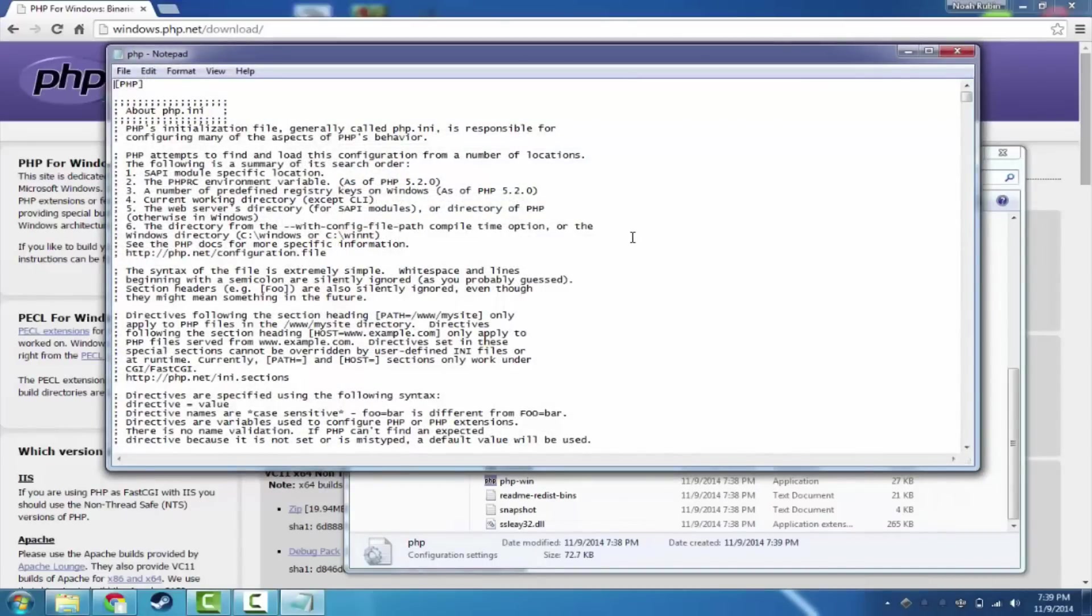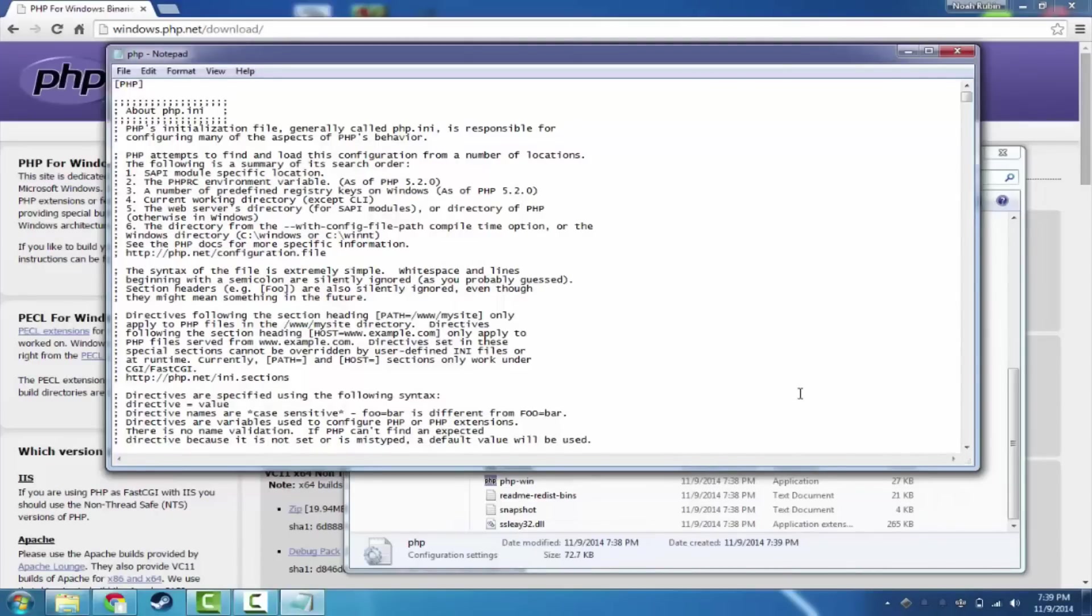So if we go ahead and open it up in Notepad, I have Notepad here. Notepad++ is good. There are plenty of them. We're going to use Notepad because we're just editing a configuration file.